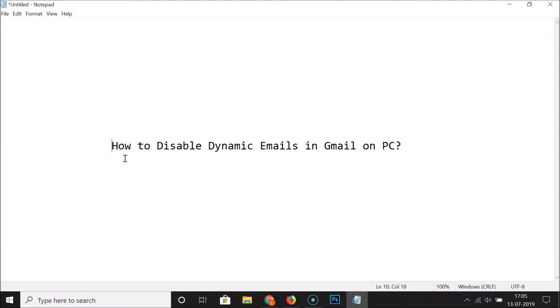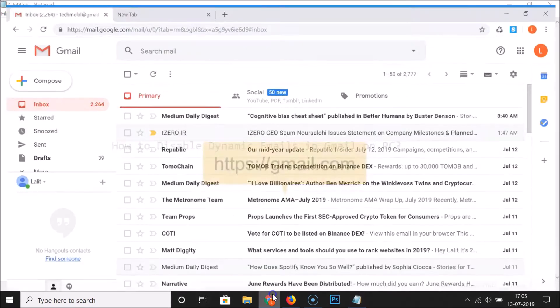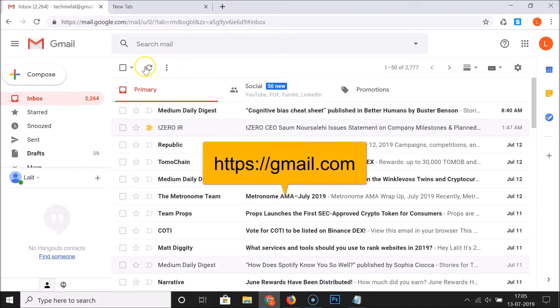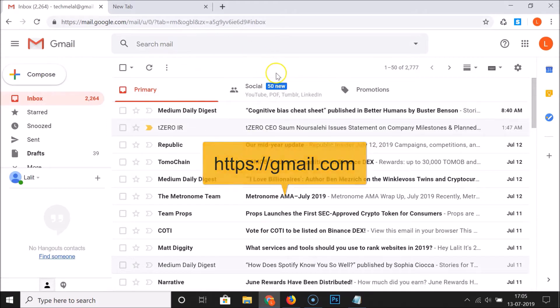Hi guys, in this tutorial I'm going to show you how to disable dynamic emails in Gmail on PC. Just open your web browser, go to gmail.com and log into your Gmail account.